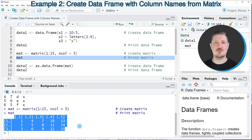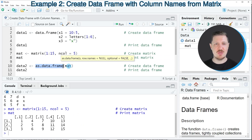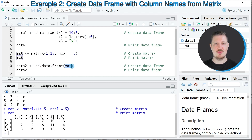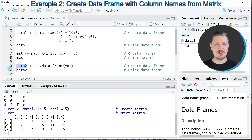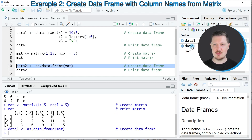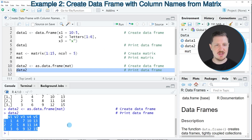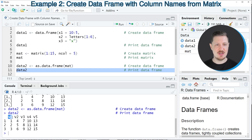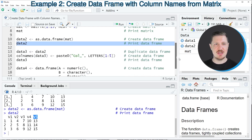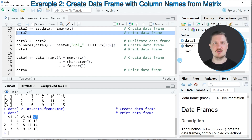However, this matrix does not contain any column names. So if we want to convert this matrix to a data frame object with column names, we simply can use the as.data.frame function and apply it to our matrix object called mat. We then store the output in a new data object called data2. After running line 10 of the code, this new data frame object appears at the top right, and when printed to the RStudio console you can see that we have converted our matrix to a data frame containing the column names v1, v2, v3, v4, and v5.